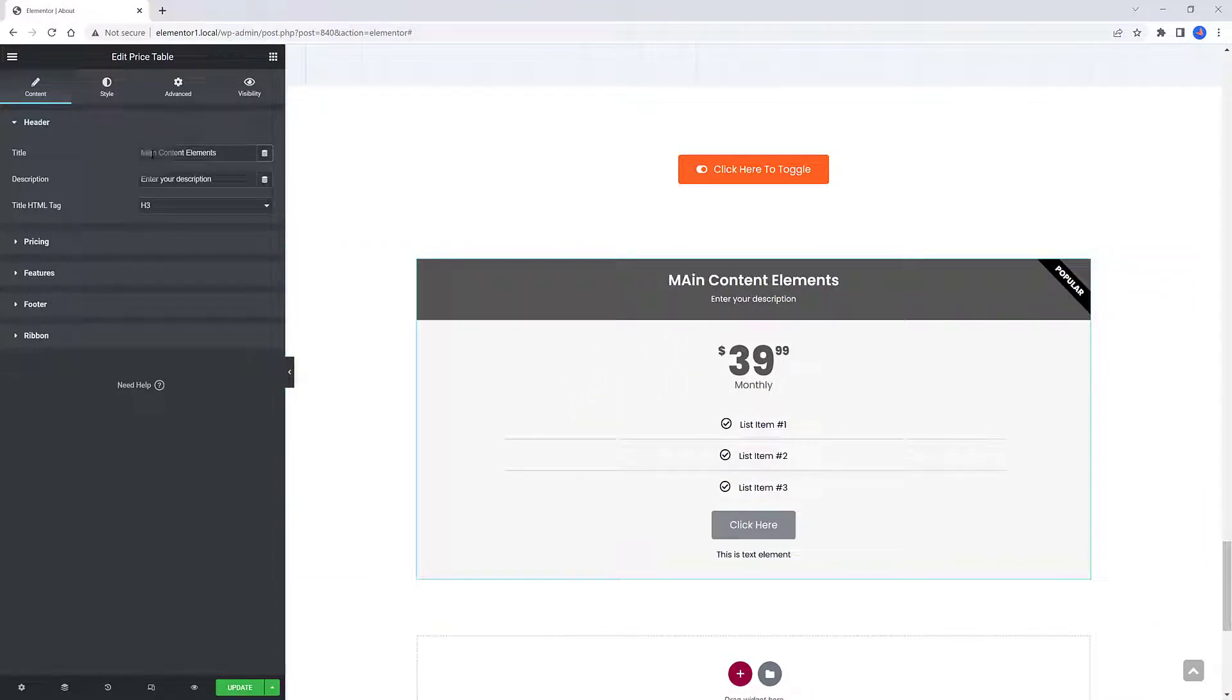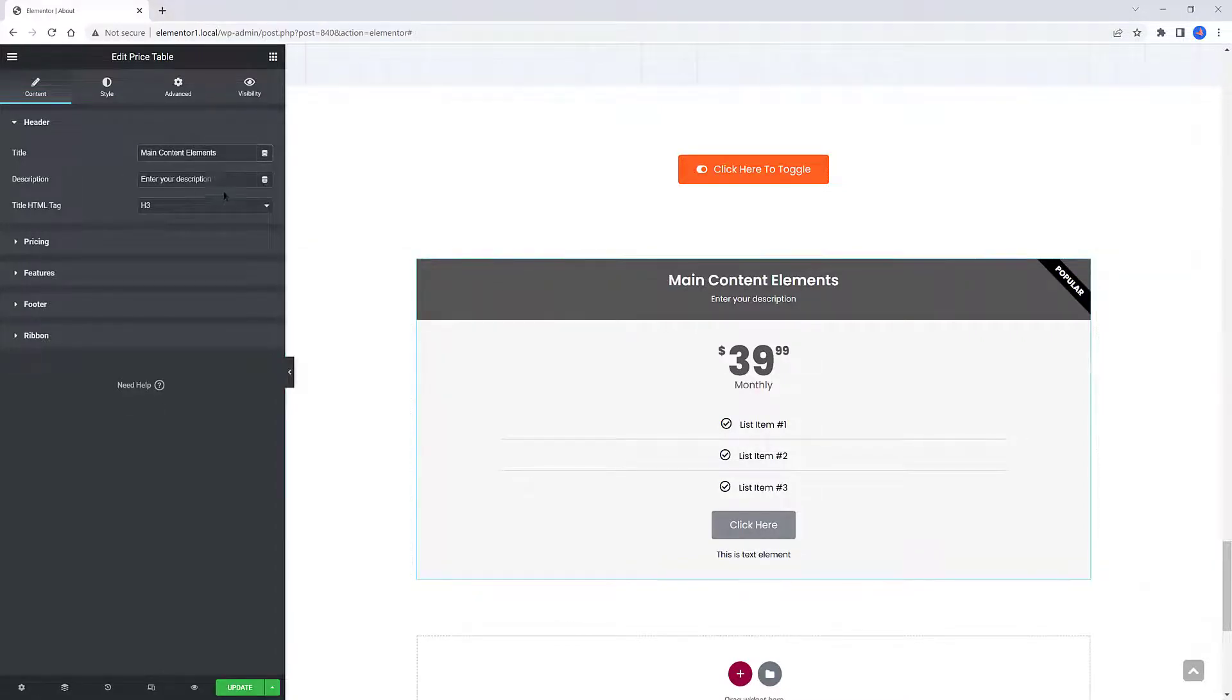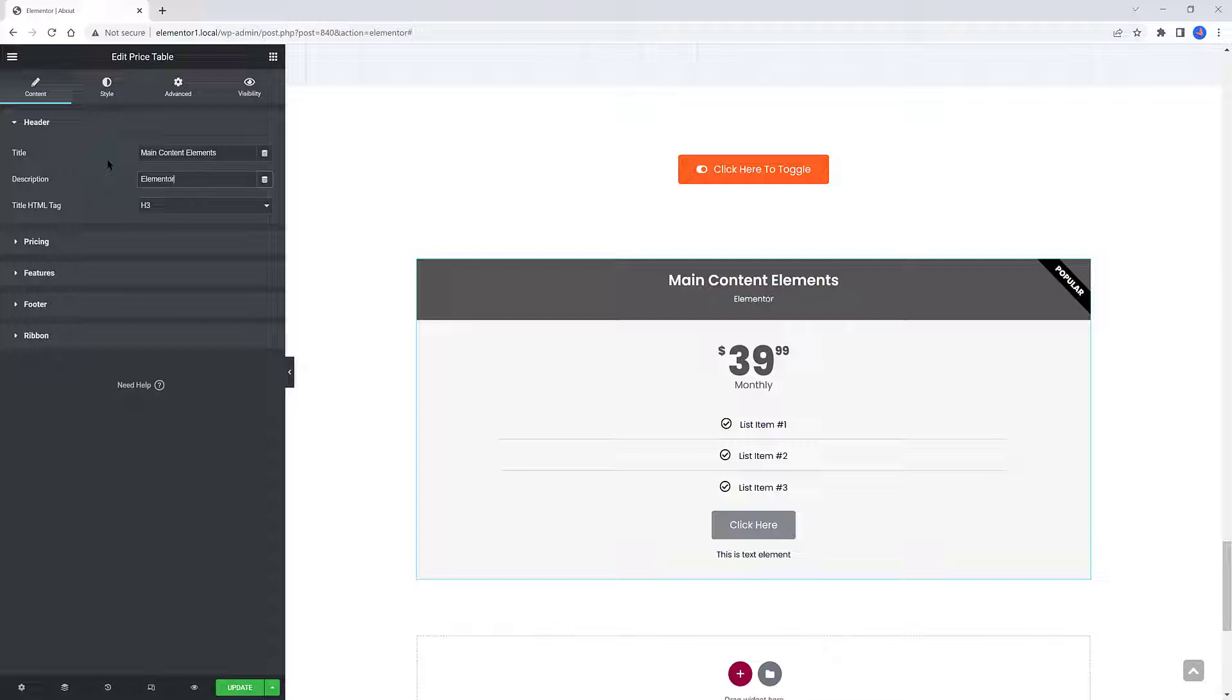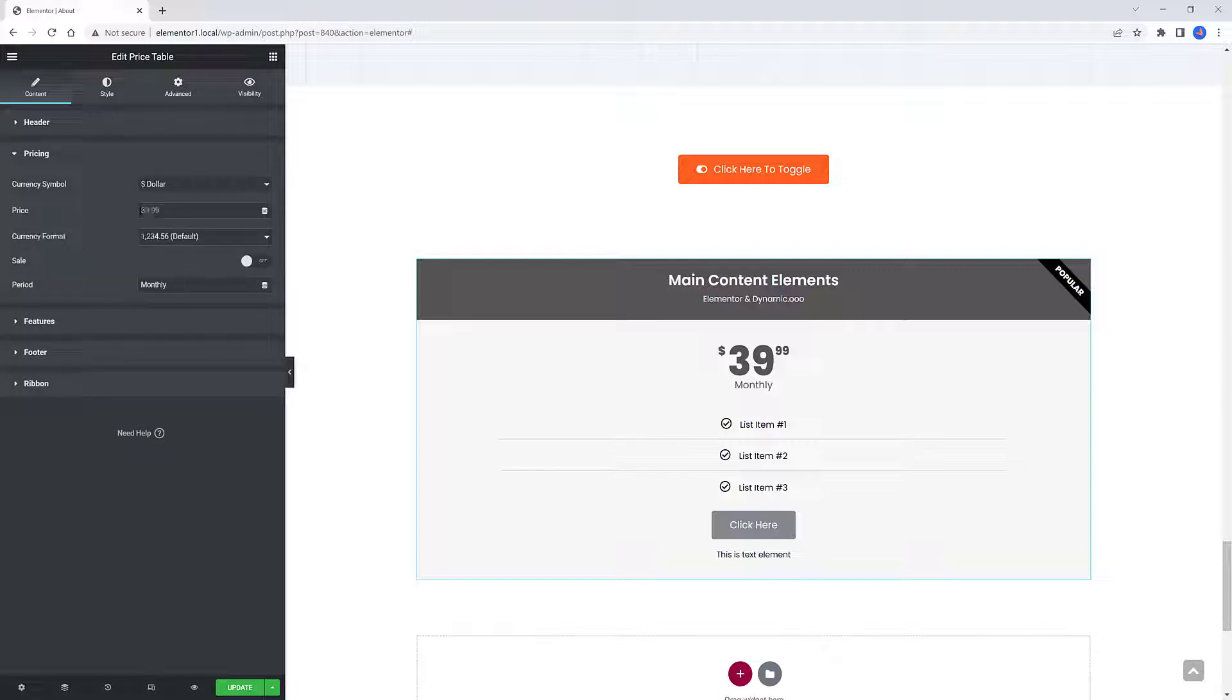Before we dive into the technical configuration, and in order to differentiate things, for the first Pricing Table, I set the Heading Text, the Description and the Price.